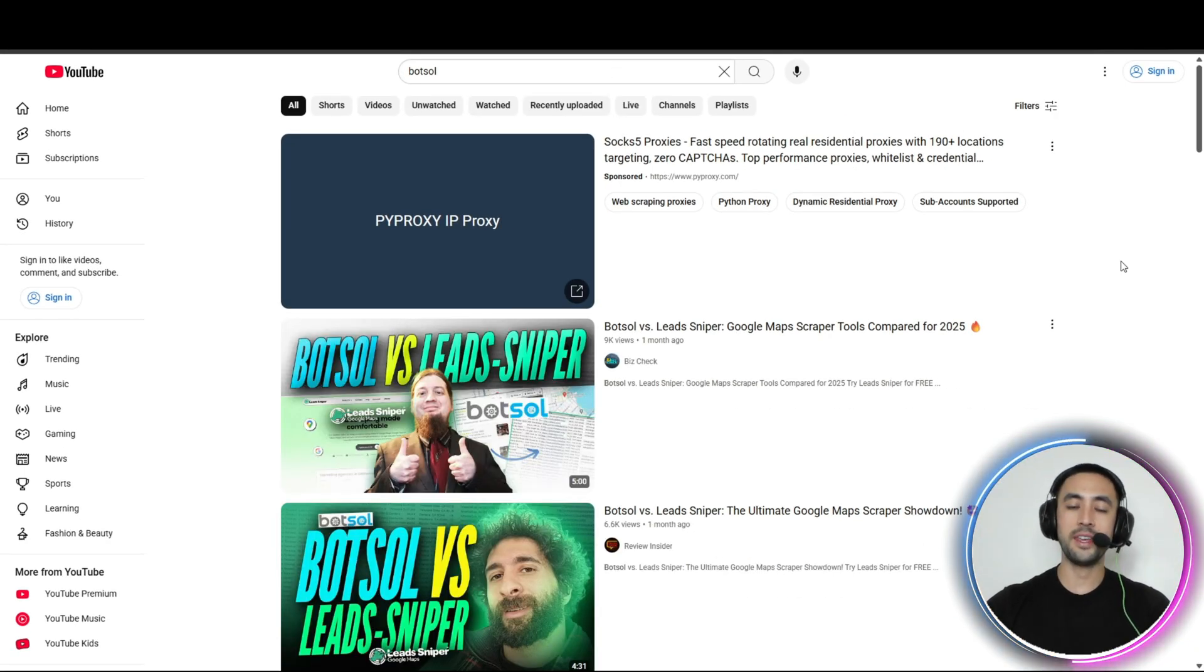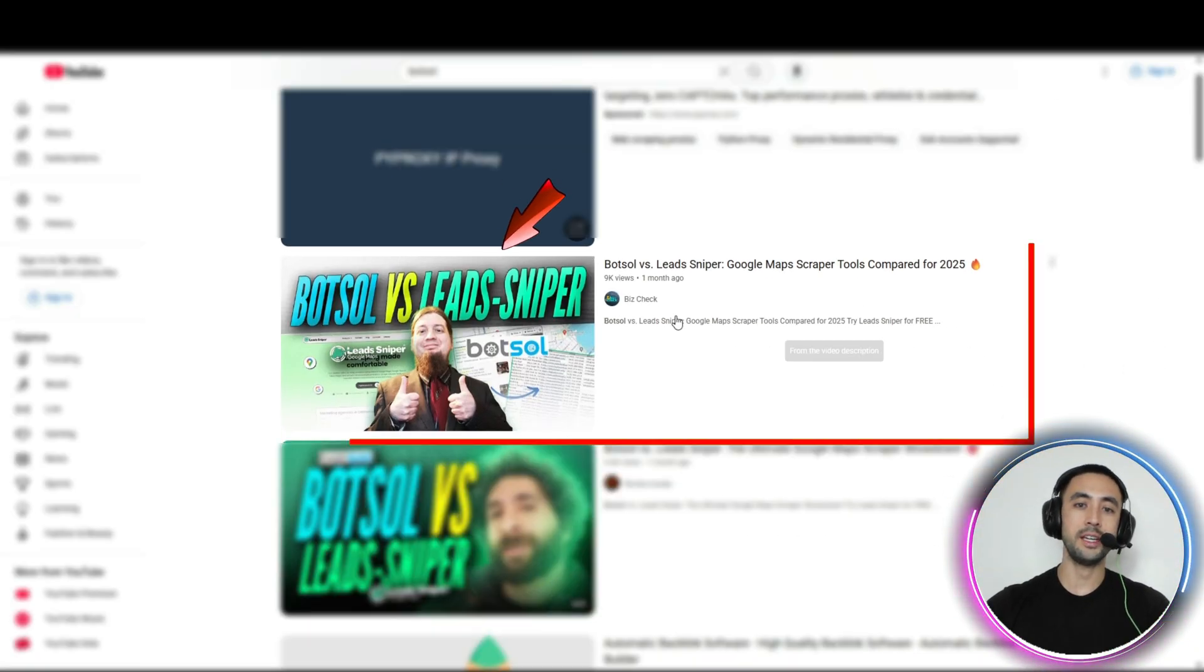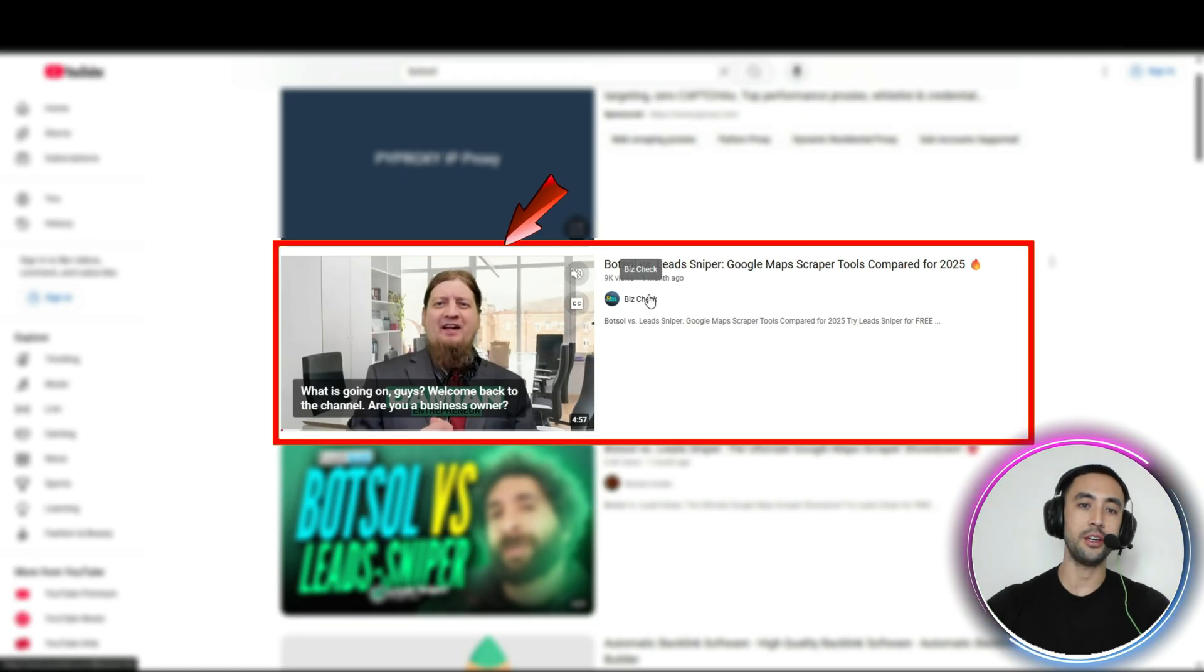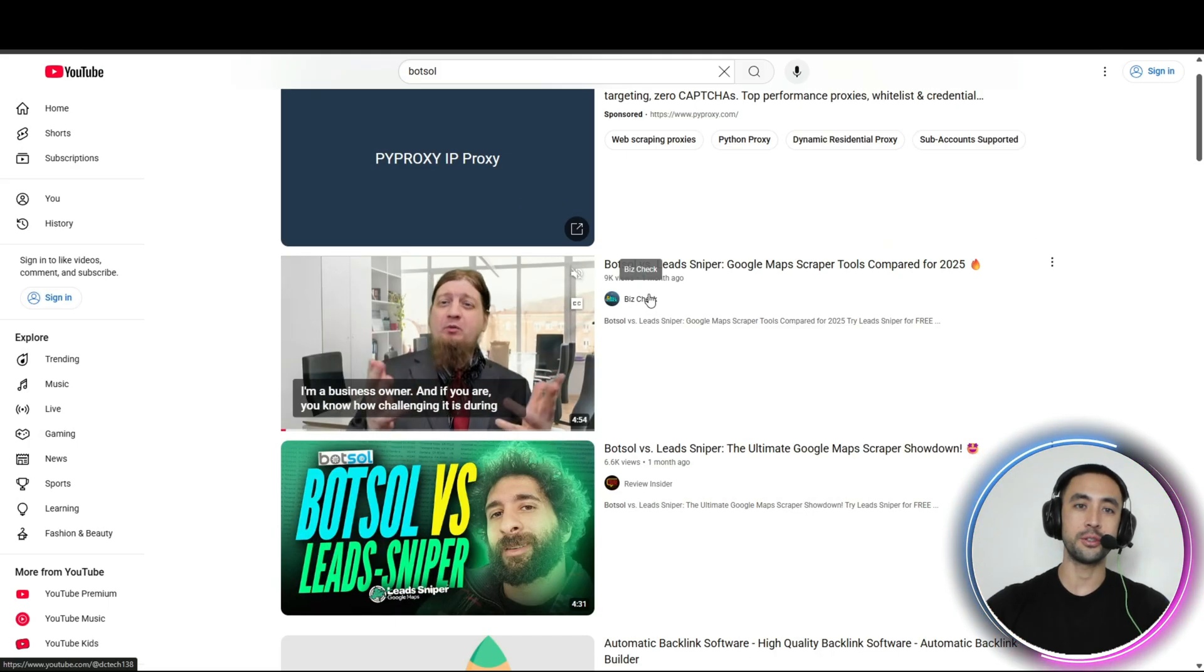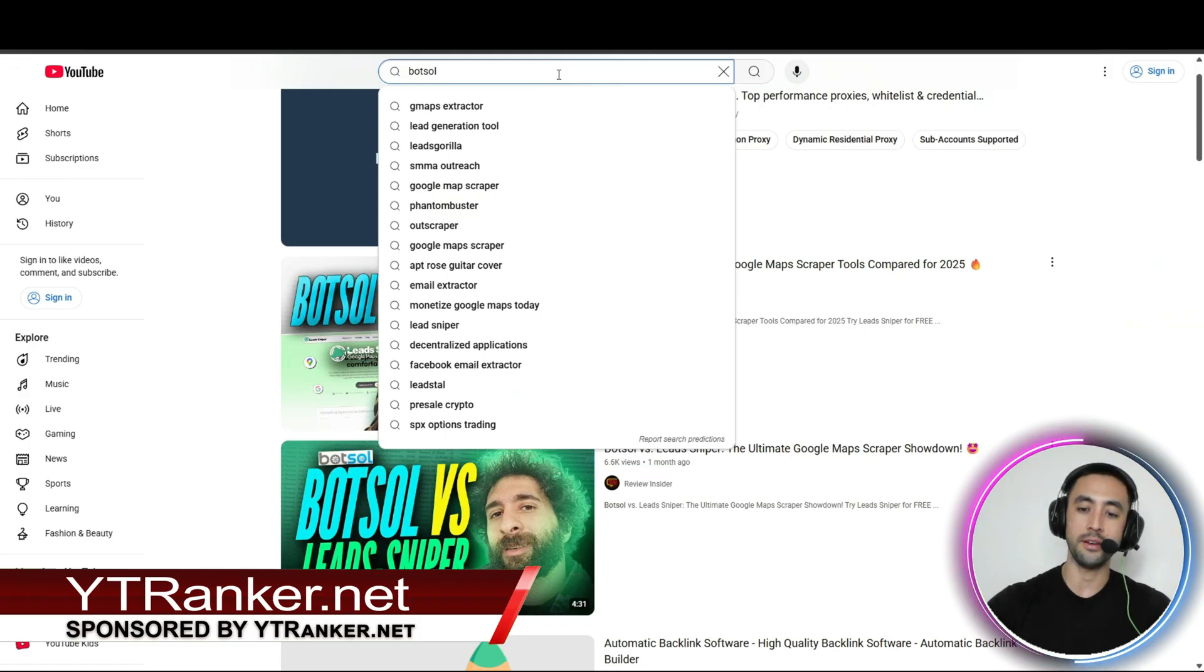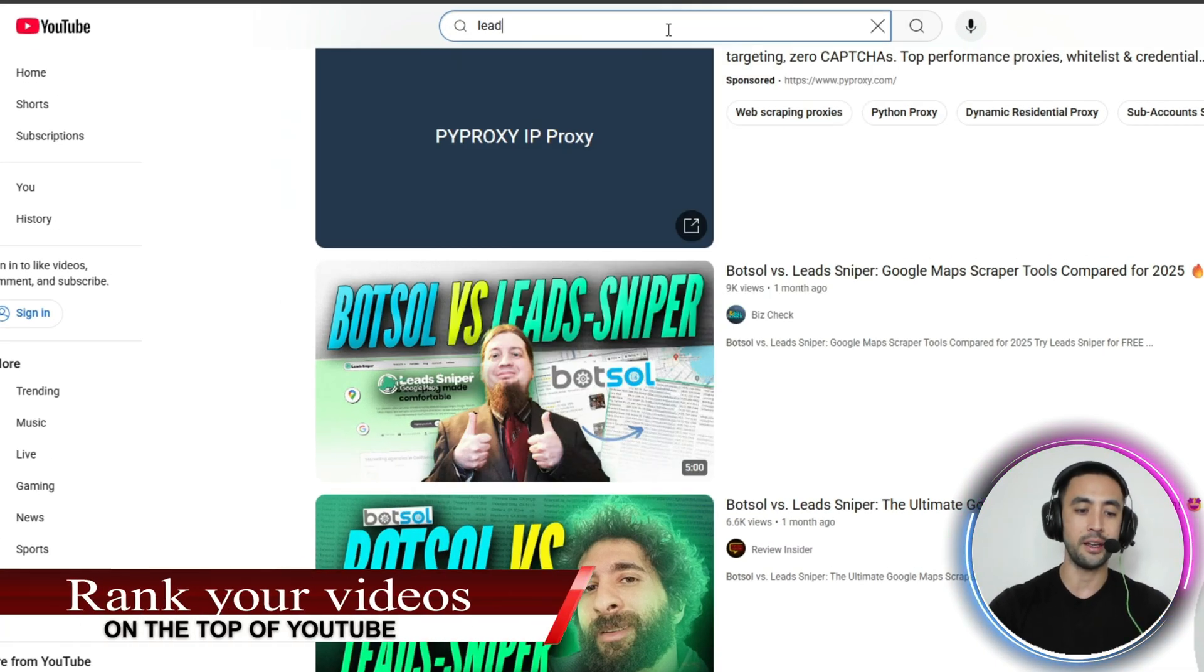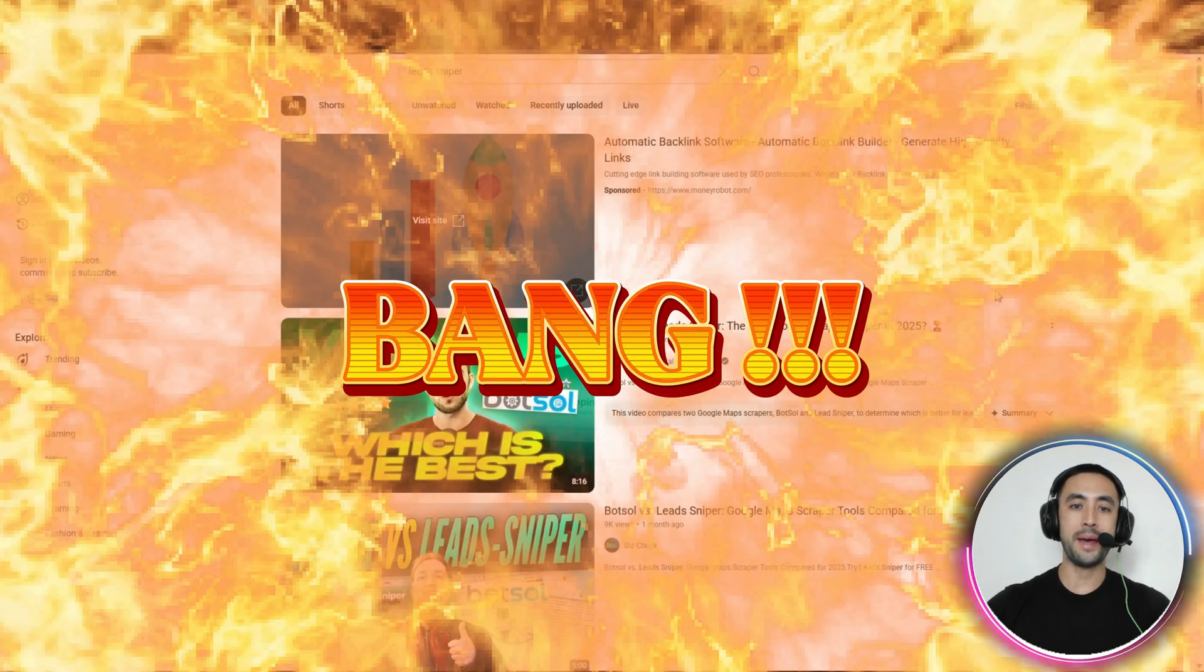Once United States has been selected, we're going to go into the search engine and search for BotSoul. As we can see, right there at the top, this video by BizCheck is actually a video that YT Ranker was able to get to the top of the search engine. Right there, boom, there it is. Now let's type in another one, Leeds Sniper, and have a look.